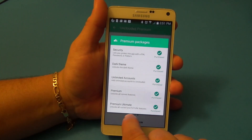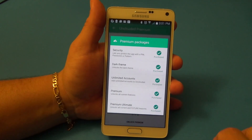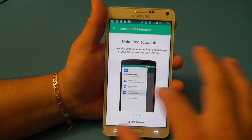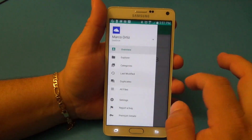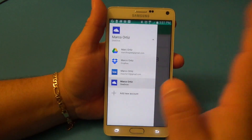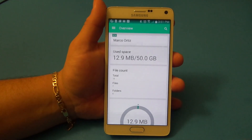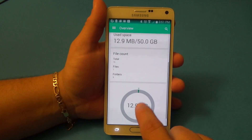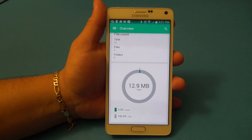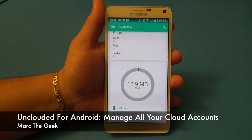If you want to unlock all current premium features it's $2.49, and if you want all current plus future features that's $3.49 — which is what I purchased. The way this app is shaping up, if they keep doing a great job and adding features, I think it's totally worth it. If you're serious about your cloud services, you might want to do the same. Thanks for watching this look at Unclouded Premium for Android!